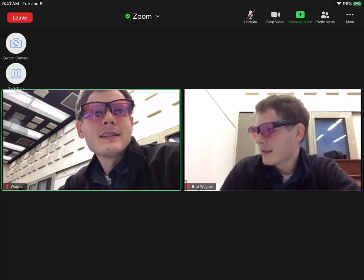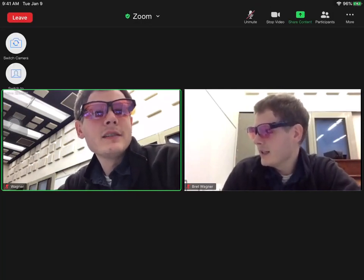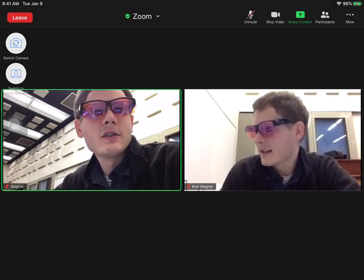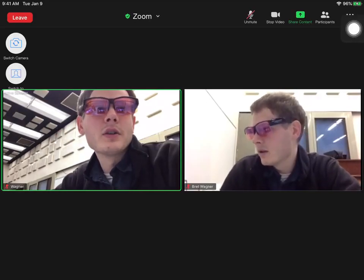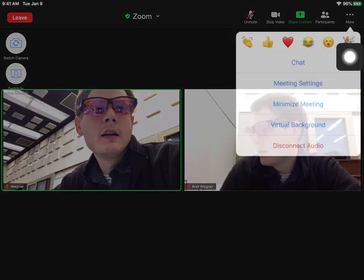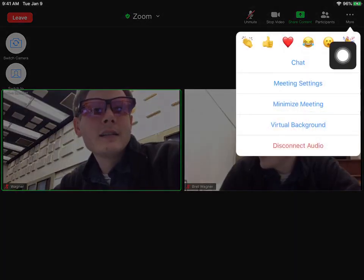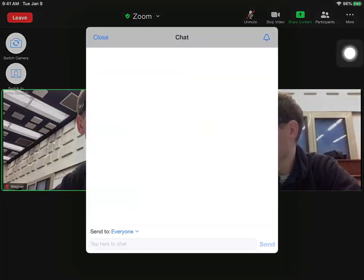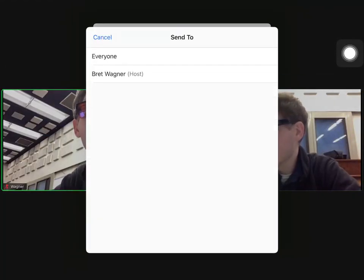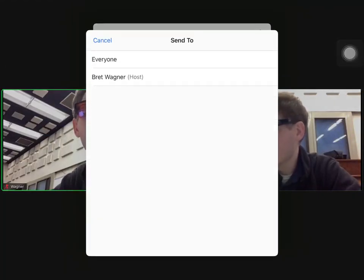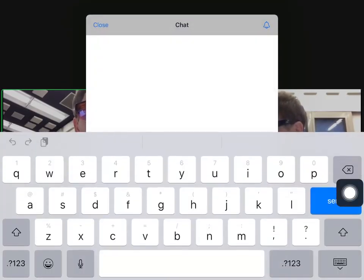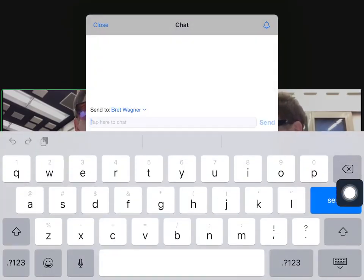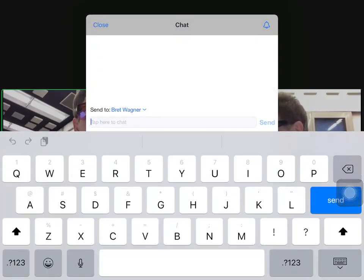You can also access the chat, which you don't really need unless you have to ask your teacher for help. You don't need it to talk to your friends during class. Push More and then push Chat. If I need to send the teacher a question, I'll click on that little arrow, send it to the teacher, and then type my question.